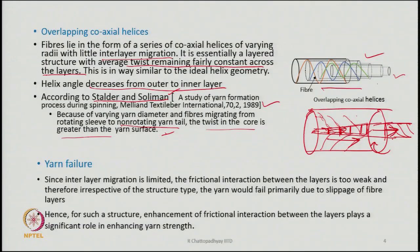Based on these models, whether the structure is overlapping coaxial helices or overlapping conical structures, if there is no interlayer migration there is no gripping between fibres and therefore hardly any strength in the yarn. Since interlayer migration is limited, frictional interaction between the layer fibres will be too weak, and irrespective of the structure type, the yarn would fail primarily due to slippage of fibres. This is one of the greatest weaknesses of DREF 2 technology.